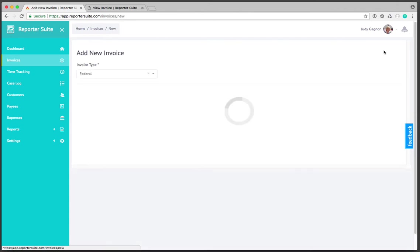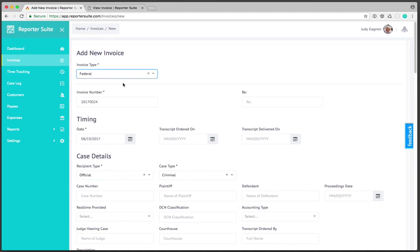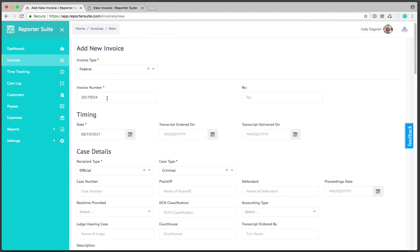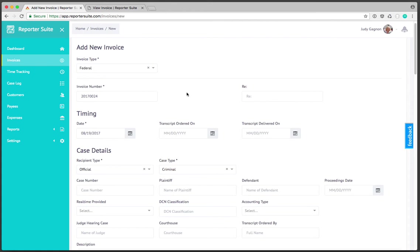I'll click on create invoice and the first thing we're going to do is select the invoice type. In this case I'll leave it as federal. The invoice number is automatically generated and automatically incremented. You can override this at any time. You'll notice I could type a new invoice number in here if I wanted to although if you leave it alone these will automatically be tracked and incremented for you.